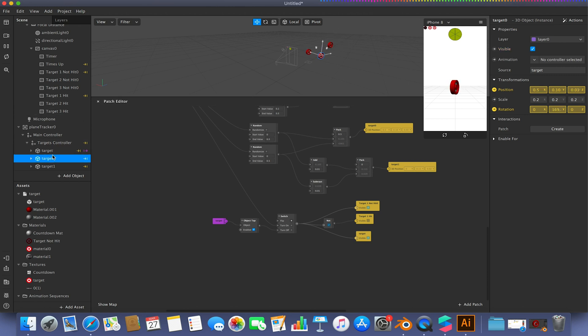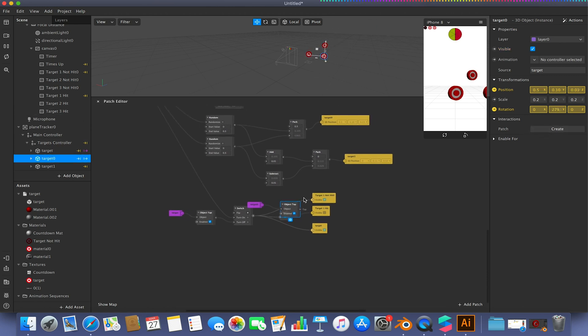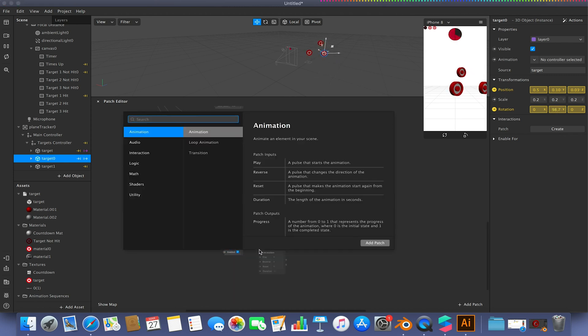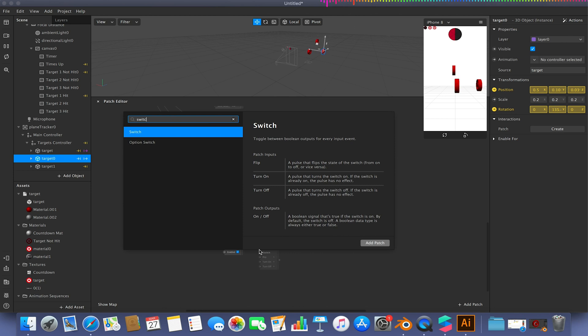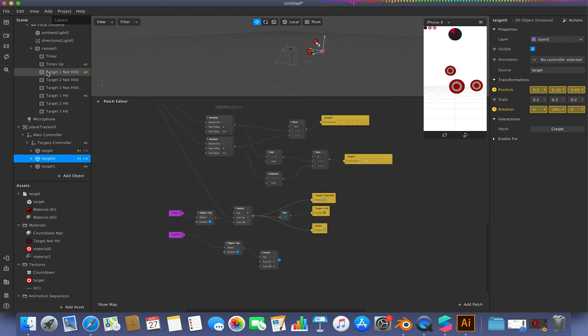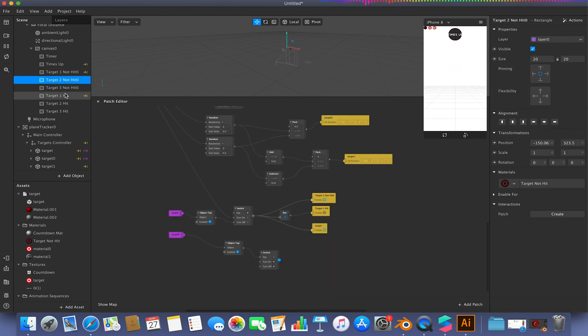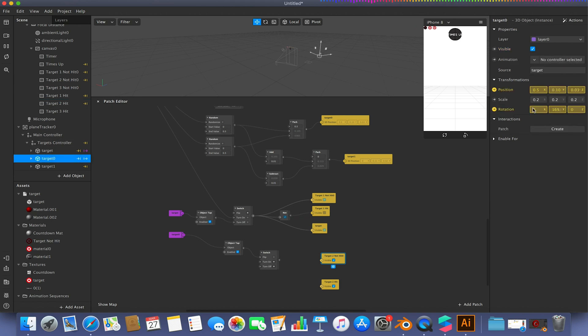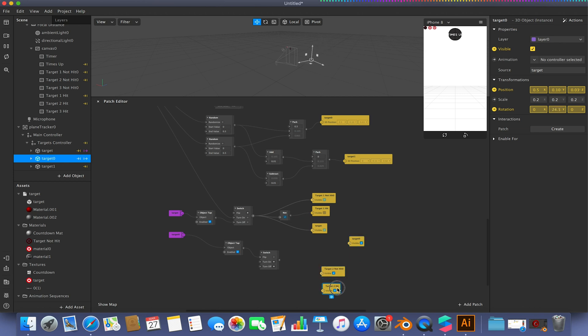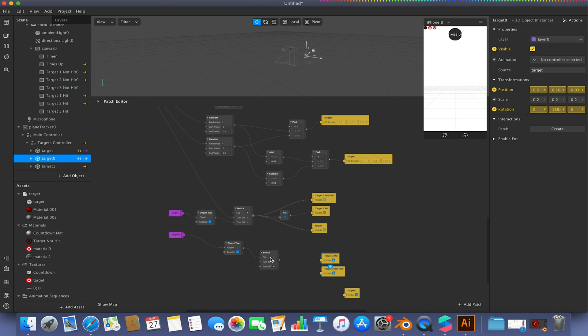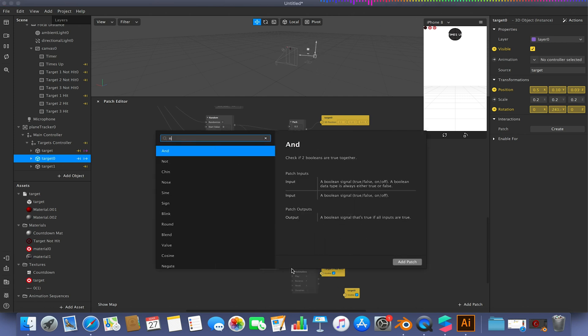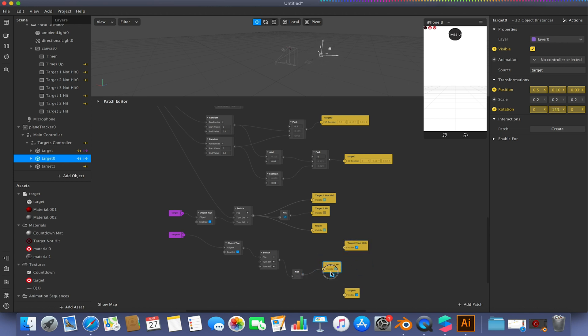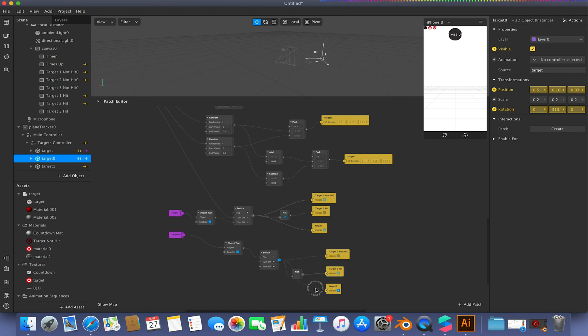I'm going to go to my next target and again, go to interactions, create patch targets, object tap. And we're just going to duplicate the same setup. So again, another switch. We're now going to go to target two and add the visibility for those rectangles. And we're going to go to our second target and also get its visibility values. And again, we're setting this up exactly the same as what we've just done. But this time it will trigger when the second target is hit. So let's just arrange this up and then hook these up like so.